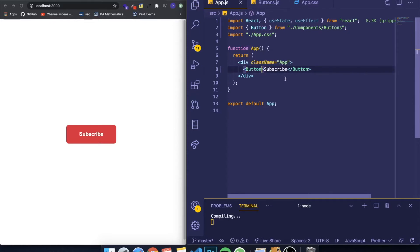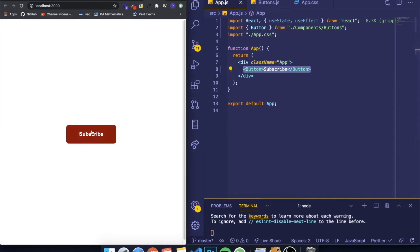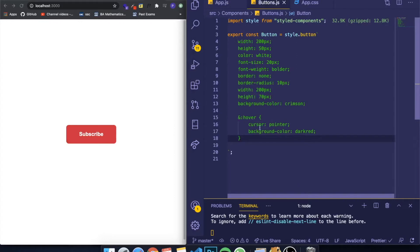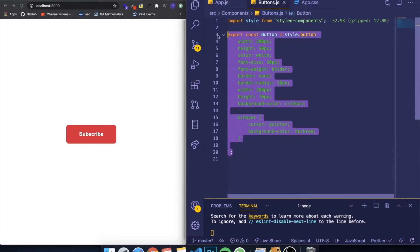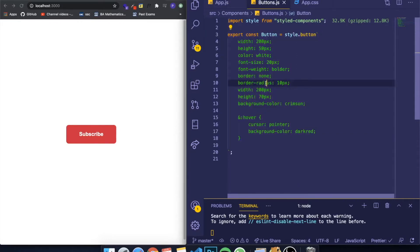We have here on our screen a button which is red, and you can hover on it. It's really simple—it says Subscribe—and I created it in the component called Button. However, differently from what I showed you in the last video...